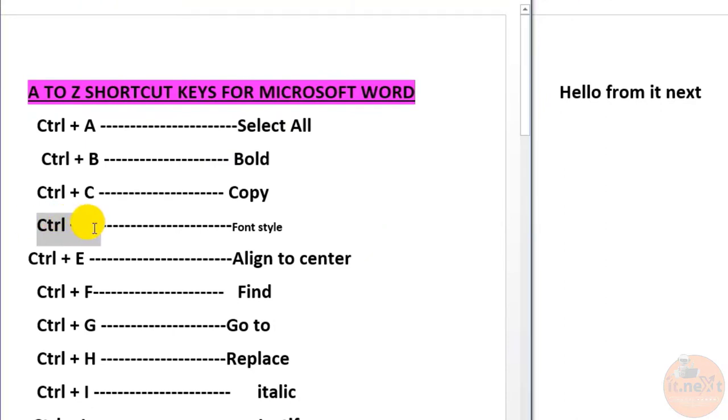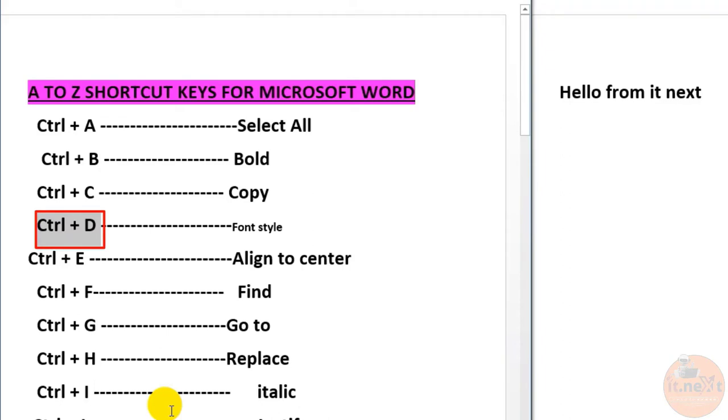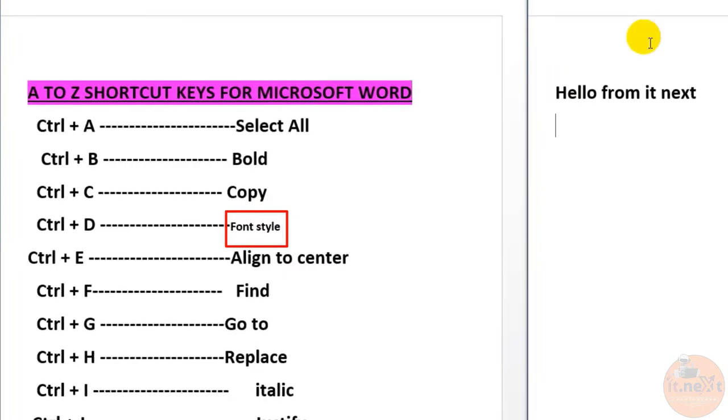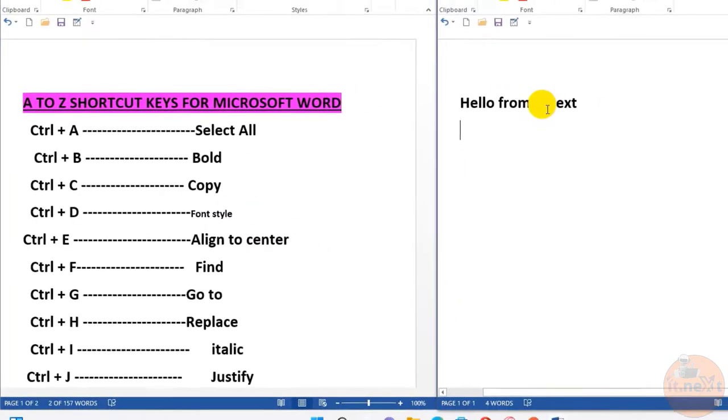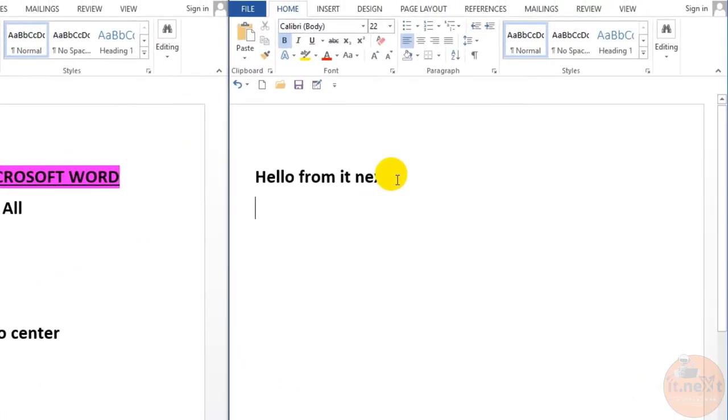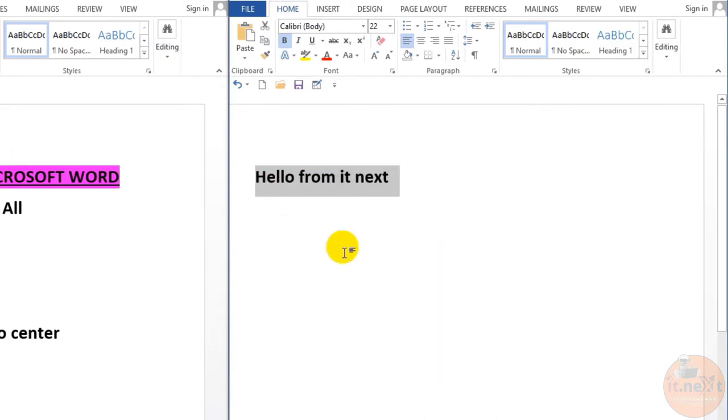Ctrl+D. We use this one to open the font preferences window. Here, let me show how. Press Ctrl+D and see this.